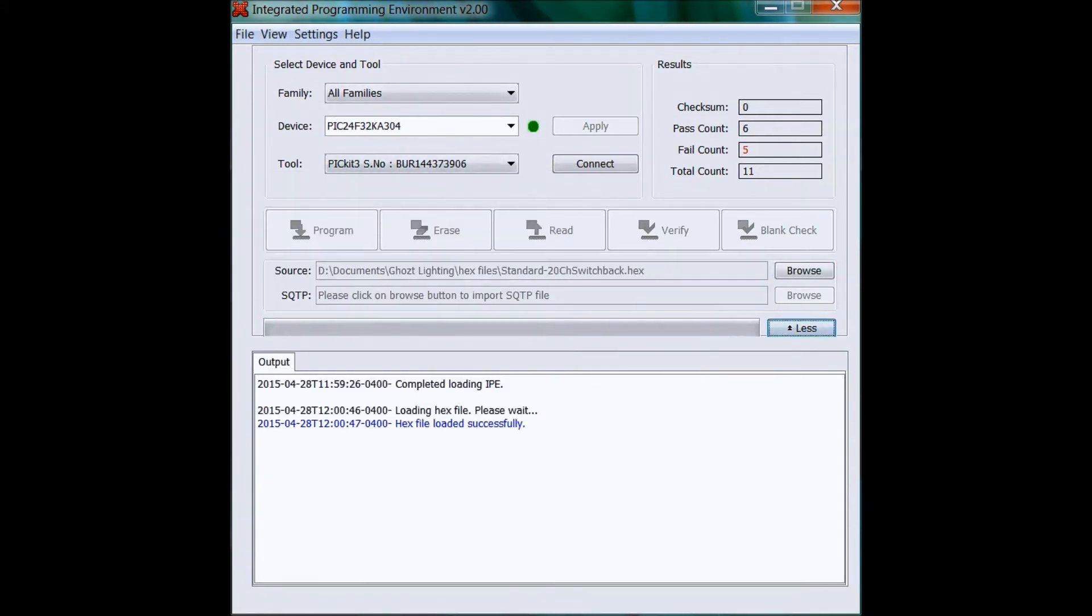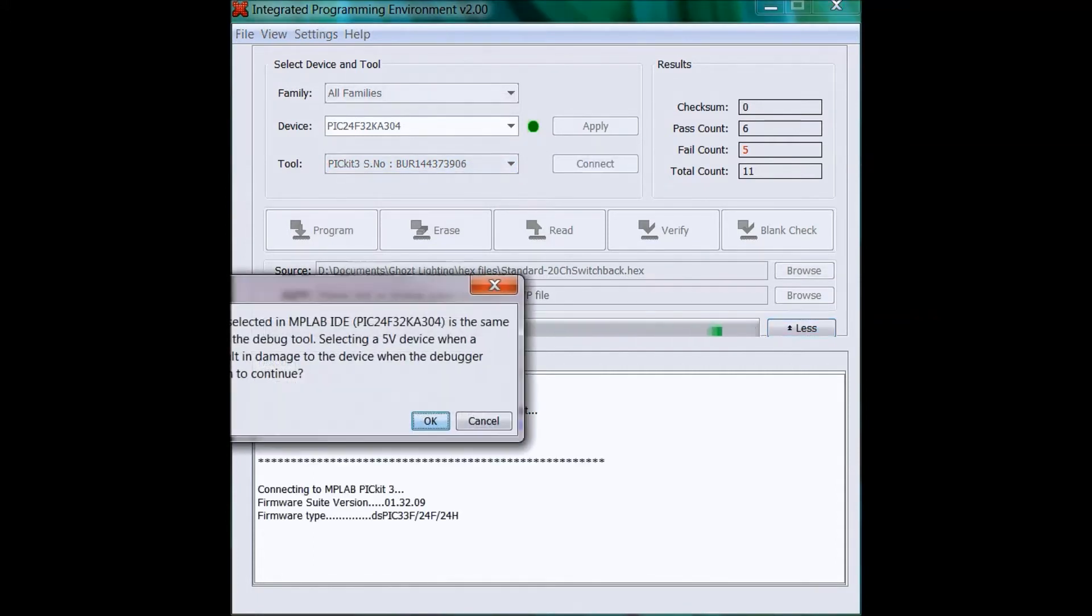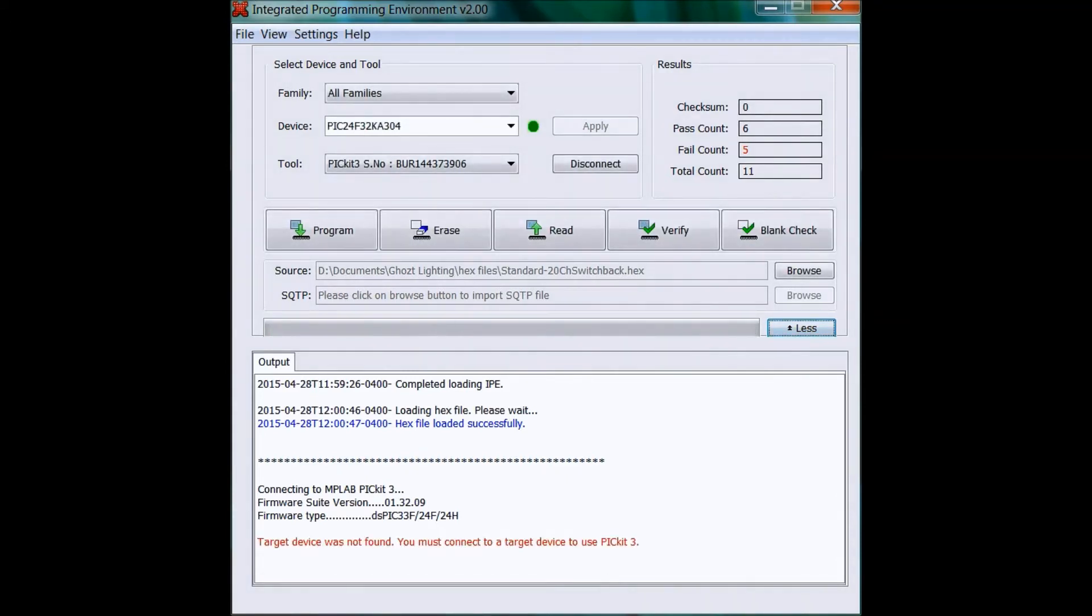When you do that you might get an error message if you didn't plug into the sequencer yet, and it'll give you this warning message. You can just click OK. There's the error message I mentioned, so it's just not seated properly.